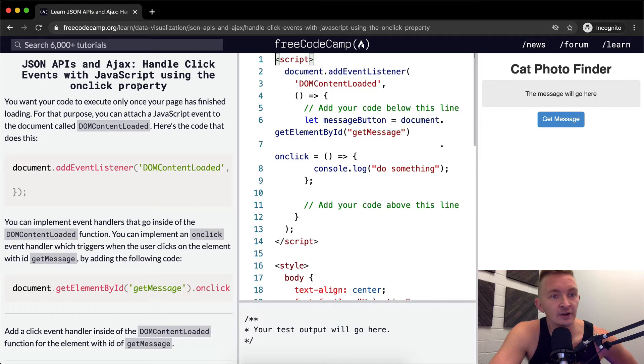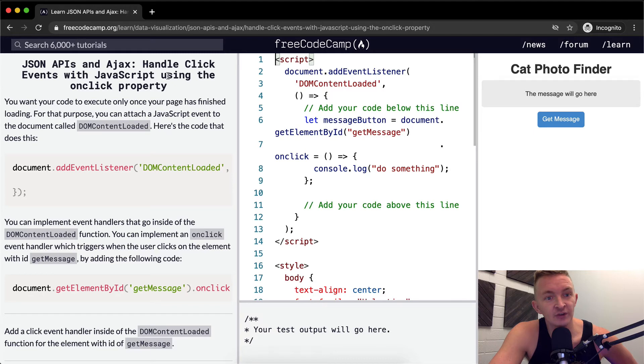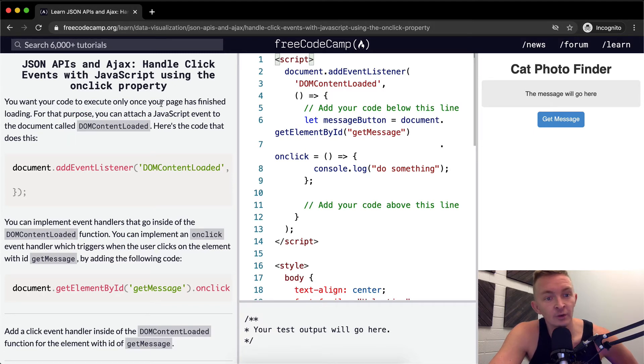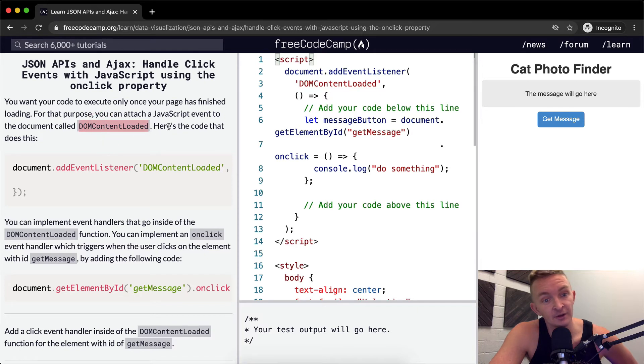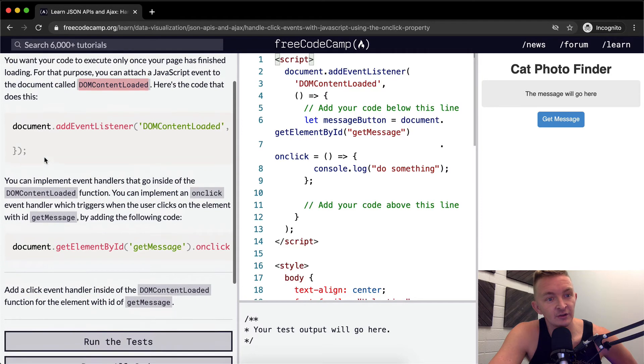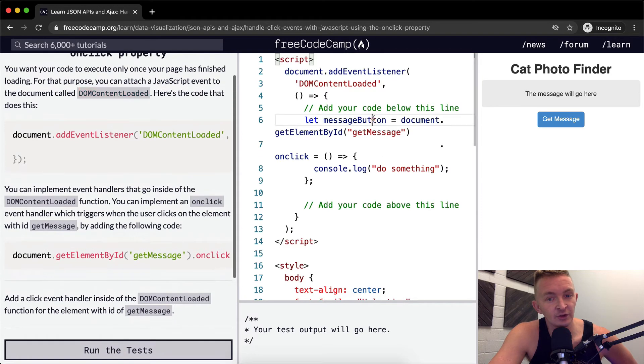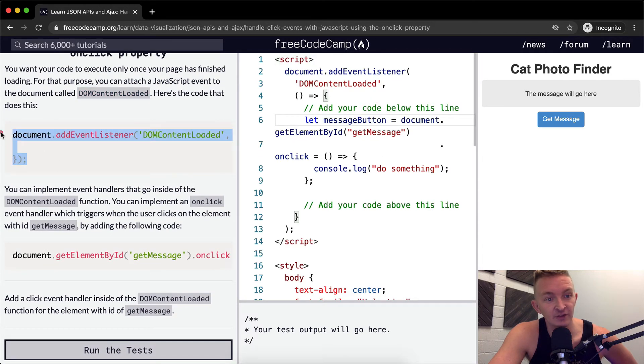Here we want to handle click events with JavaScript using the onclick property. You want your code to execute only once your page has finished loading. For that purpose, you can attach a JavaScript event to the document called DOMContentLoaded. Here's the code that does this. So this is a really important one. A lot of times I get hung up on the fact that my JavaScript is not loading.